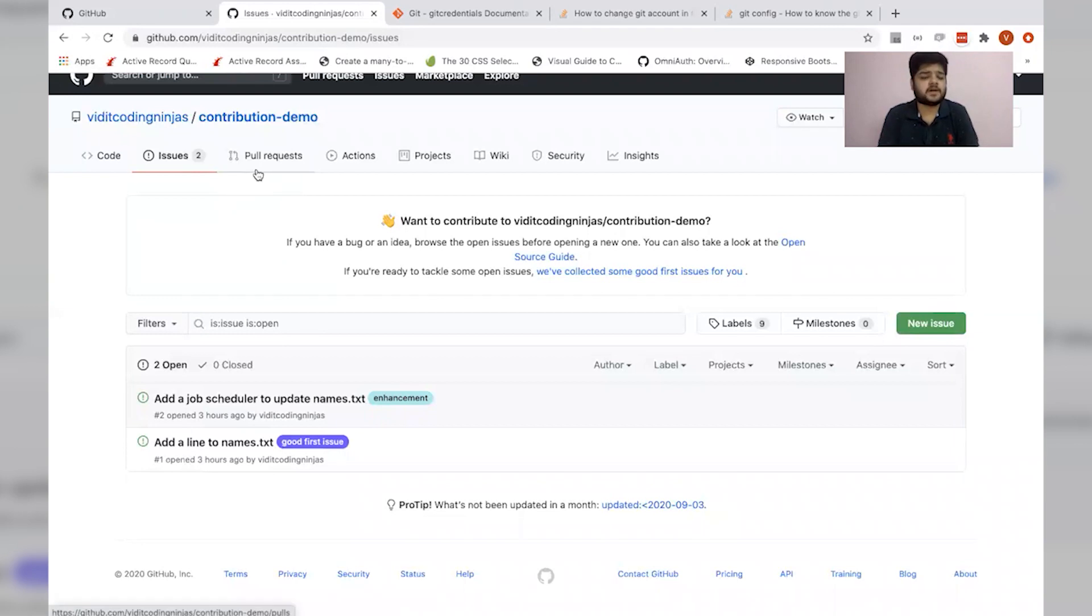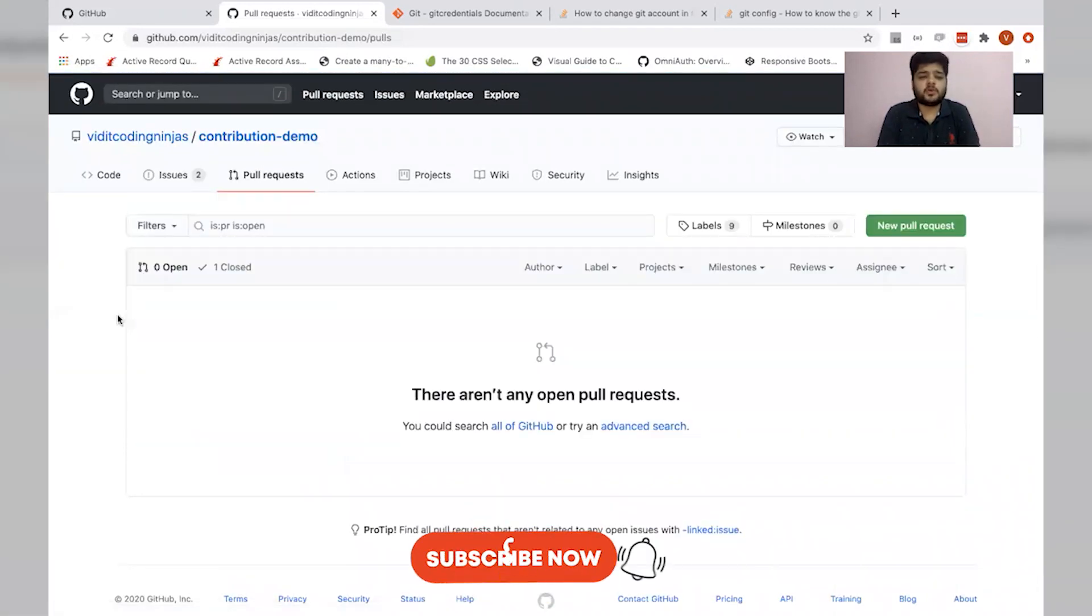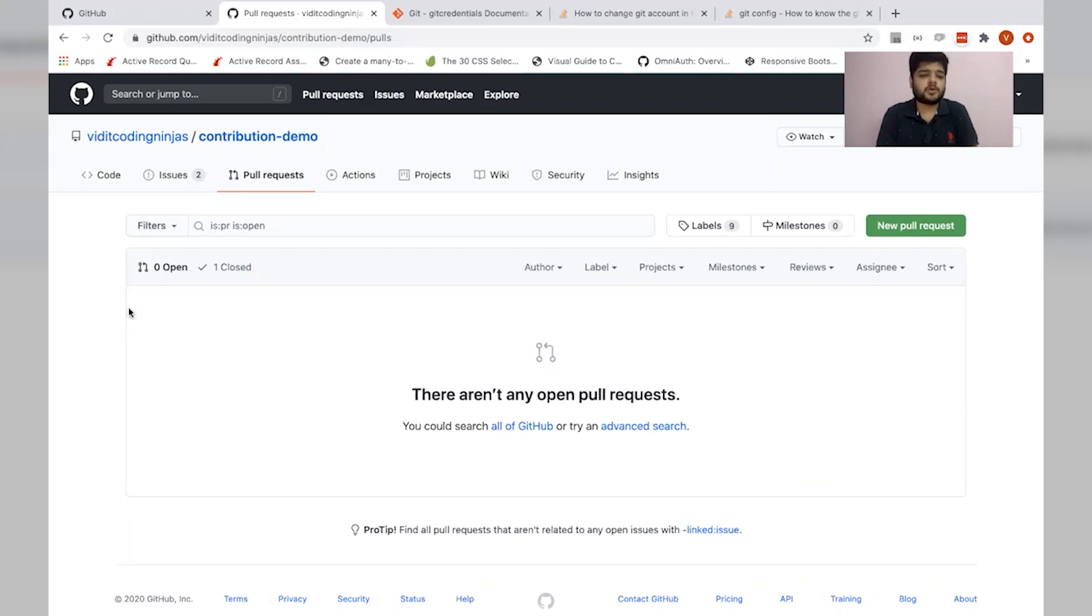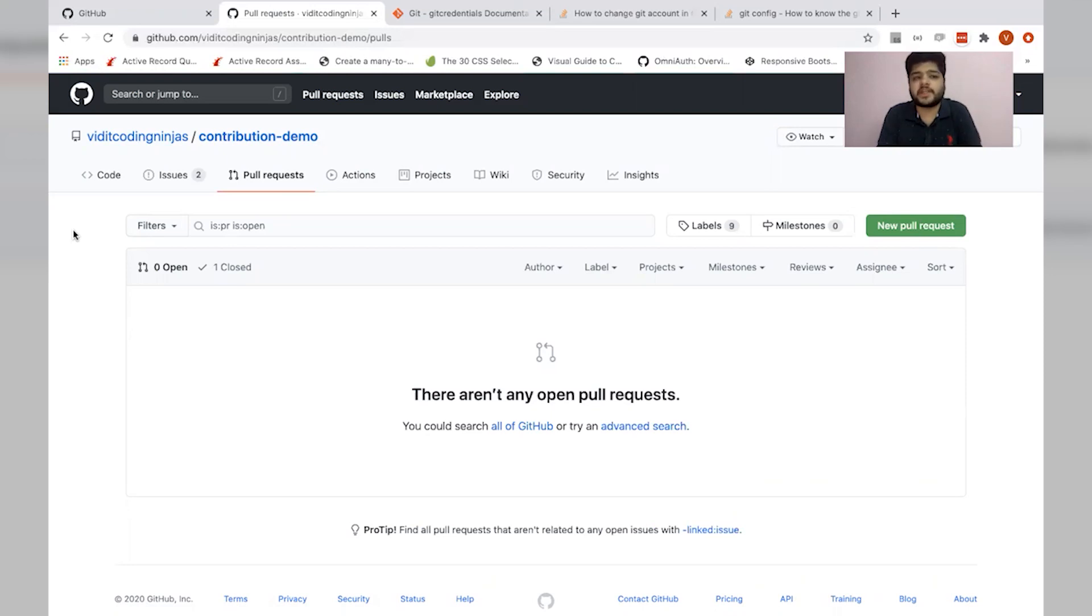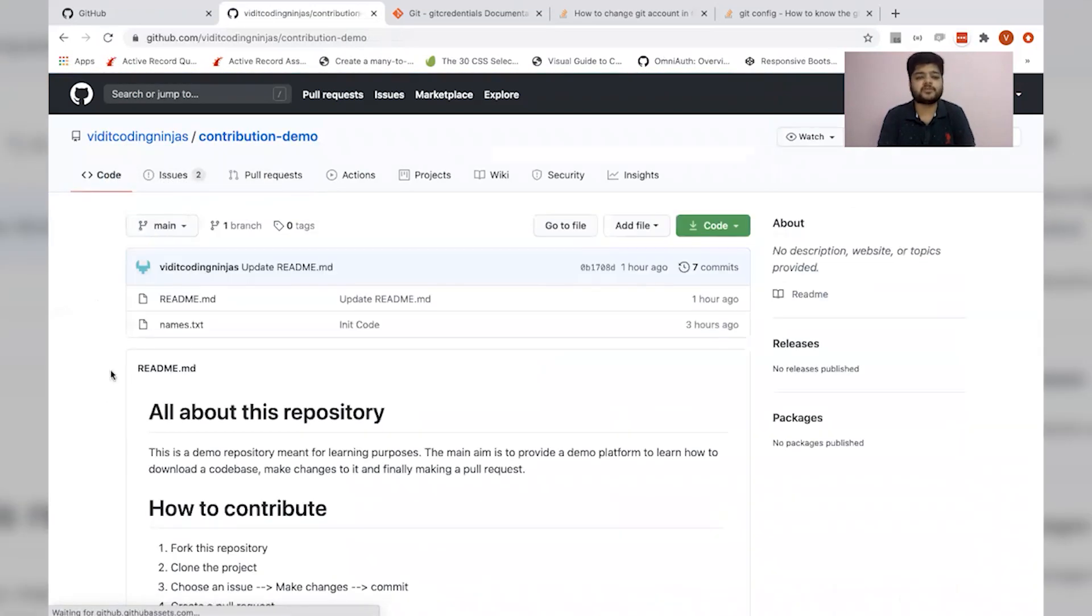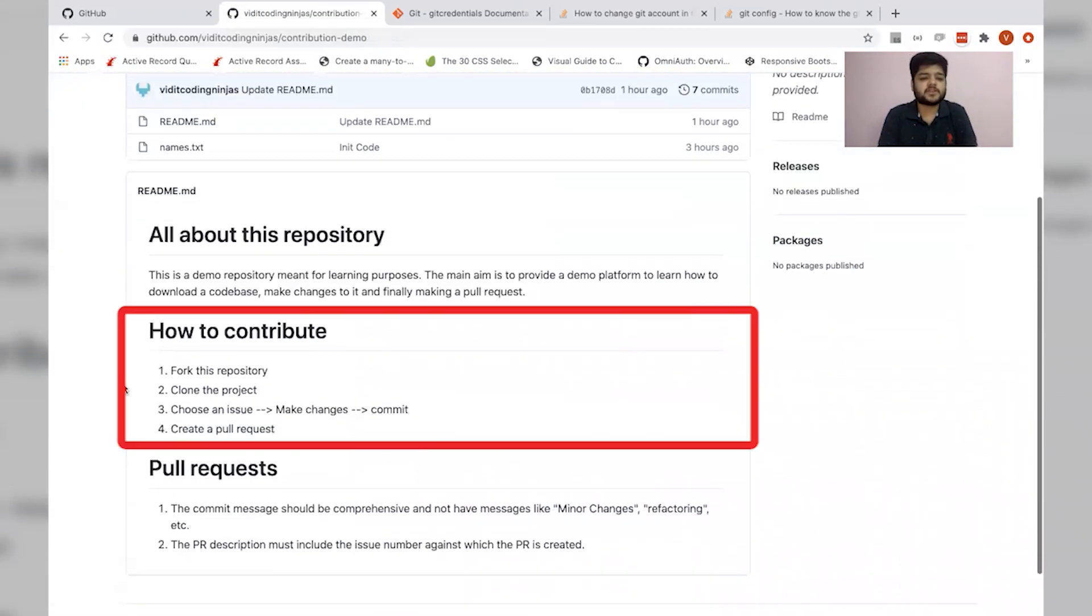Apart from the issues, there are pull requests. In real case scenarios, there will be hundreds or thousands of contributors. This pull request tab contains all the code changes of each individual contributor. So let's now quickly jump to the instructions and see how to make the contributions.